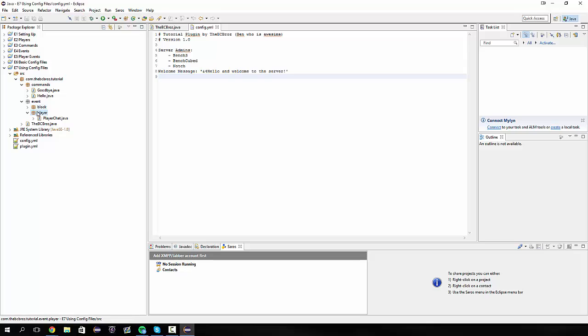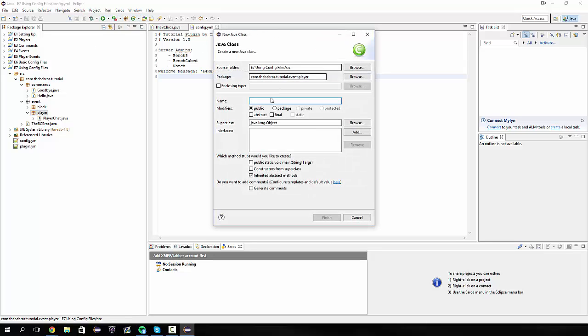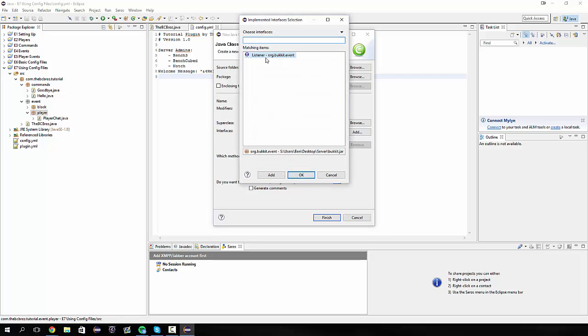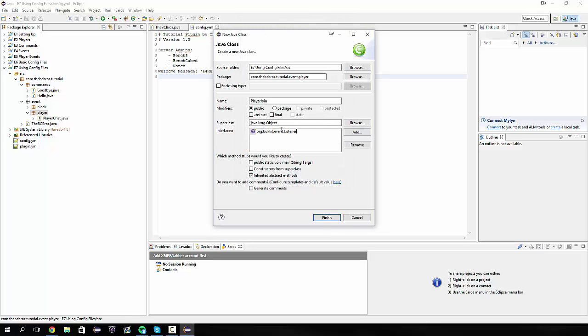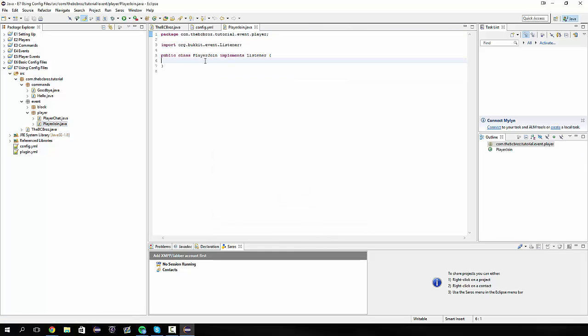If we go into our player event package, create a new class, call it player join, go into interfaces, click add and search for listener, double click listener, hit OK and finish.